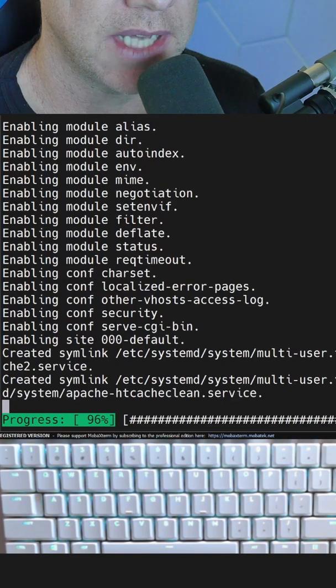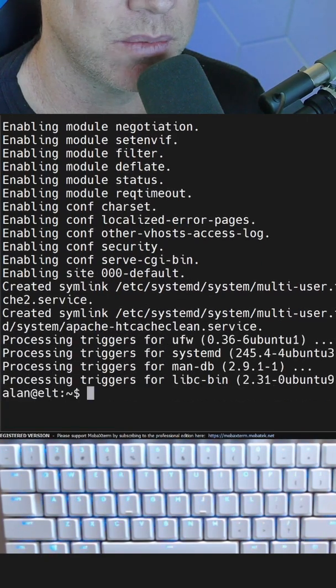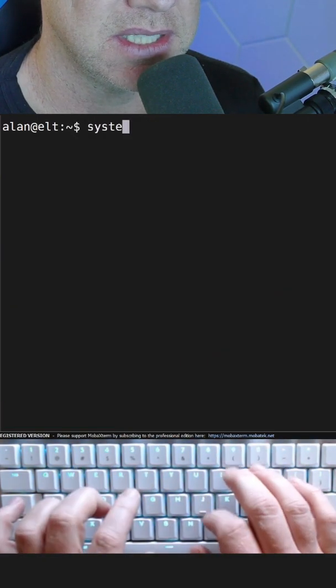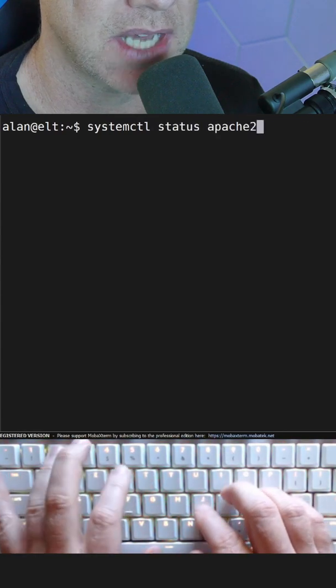When that's done, let's check that Apache is up and running. Let's type systemctl status apache2.service.